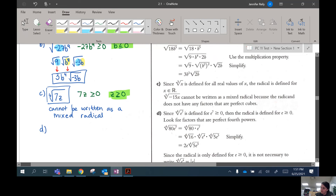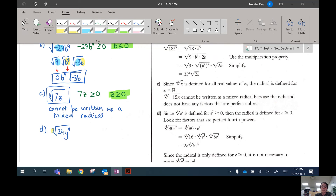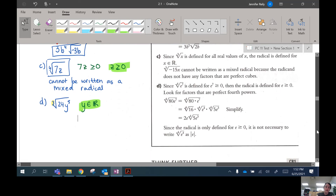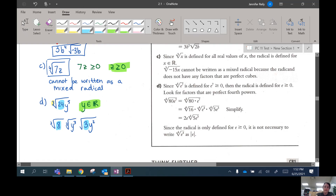Last one — now we have a cube root: the cube root of 24y to the power of 5. When you have a cube root, remember, you can have a negative radicand — both positive and negative are allowed. So any variable values are going to be allowed, and all y values are allowed, meaning y is in the set of real numbers. We can simplify this a bit: 24 breaks up into 8 times 3. And y to the power of 5 — I've got 5 y's. I can take out 3 of them, take the cube root of those, and leave the other 2. So 24 breaks into 8 and 3, and y to the power of 5 breaks into y cubed times y squared.